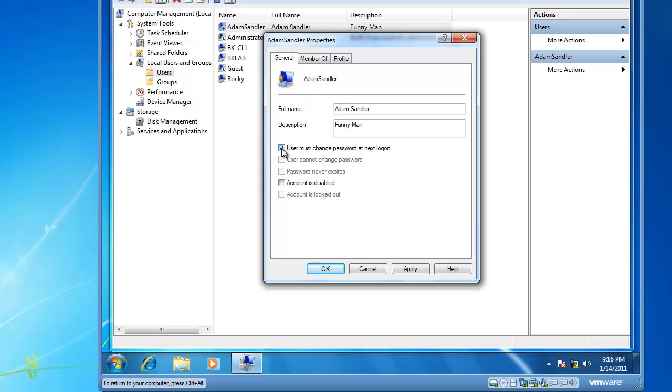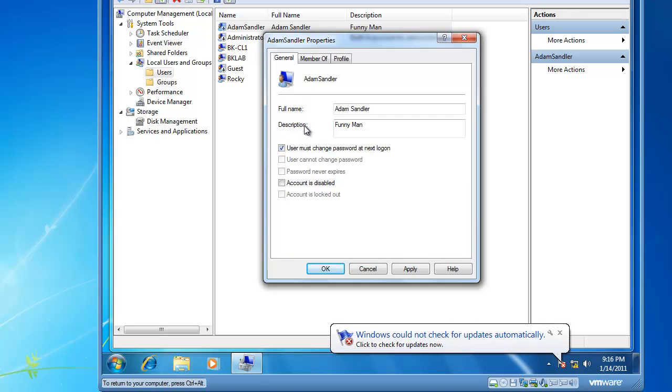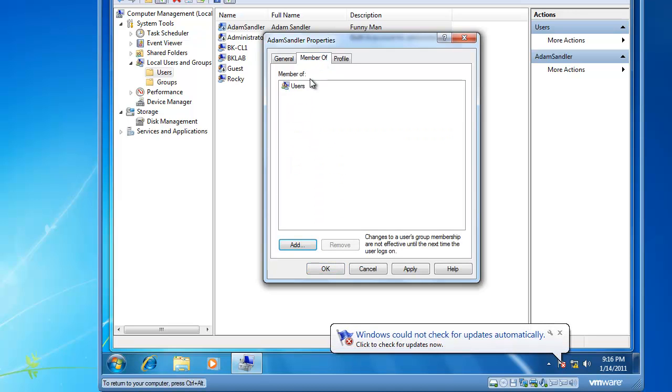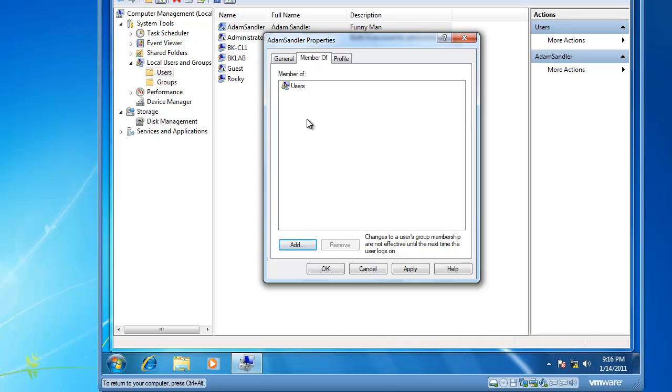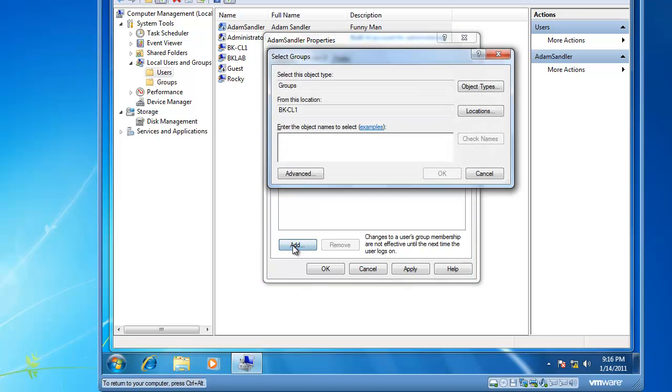Other things you can specify in Local Users and Groups on a User Account Properties is the Member Of tab. Here you can define which security groups this user is a member of, and by default they are a member of the users group. If you click on Add, you can add them to a user group.